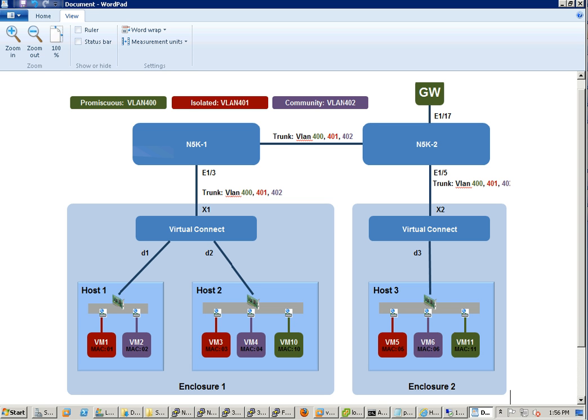Virtual Connect doesn't really have the primary promiscuous, isolated, or community concept, but there's a unique feature called tunnel VNet. VNet is more like an internal VLAN, and there's a tunnel mode you can configure. Through testing you can see it works very well with Cisco and VMware.